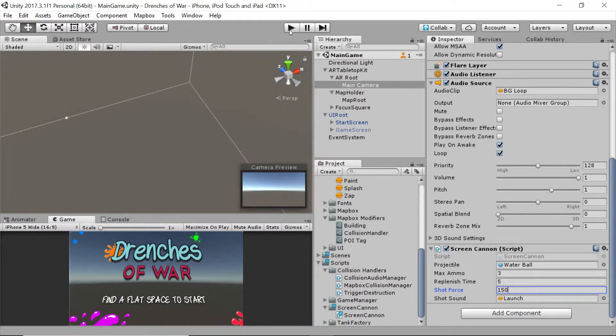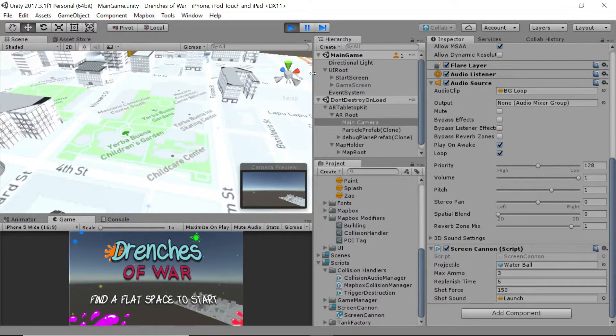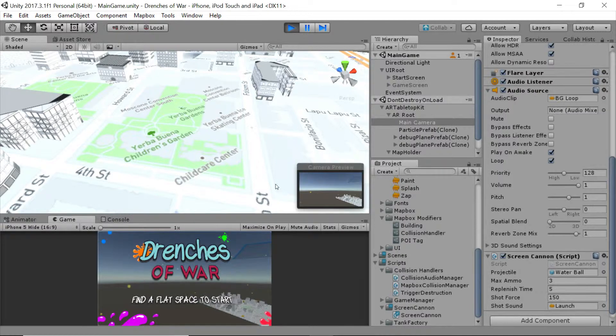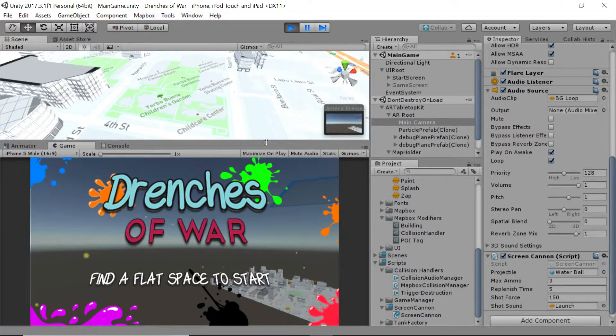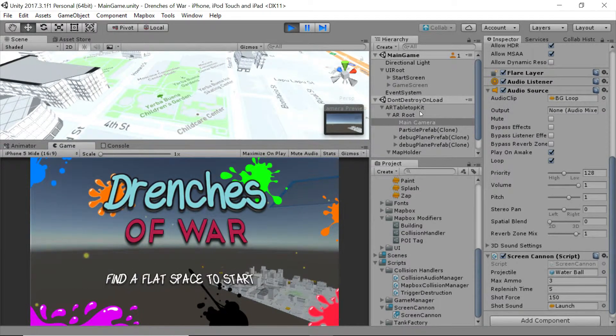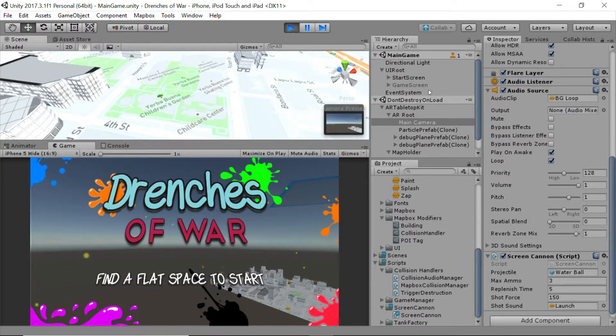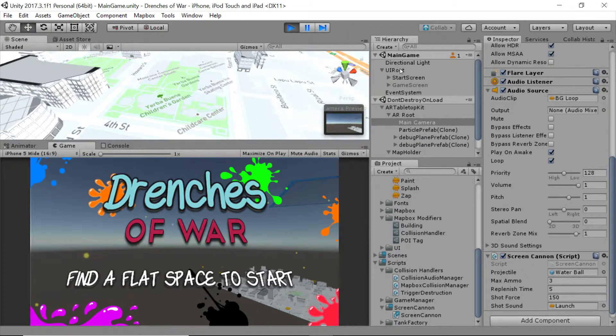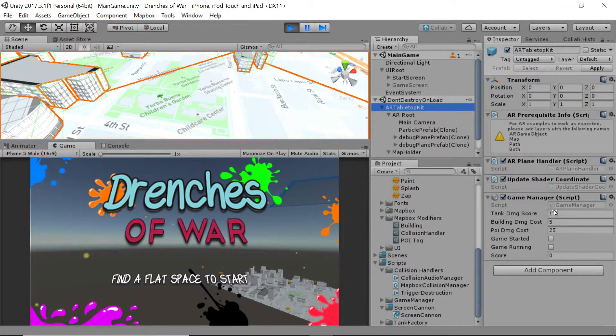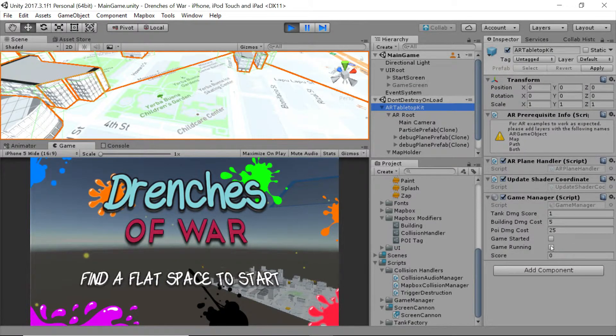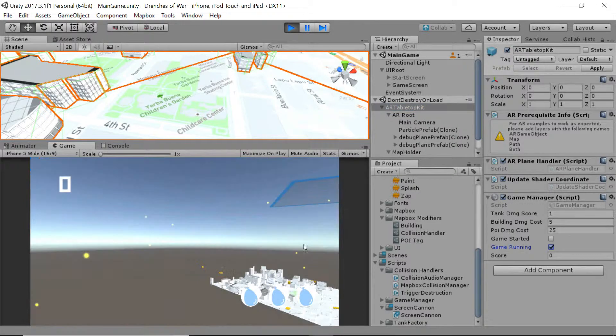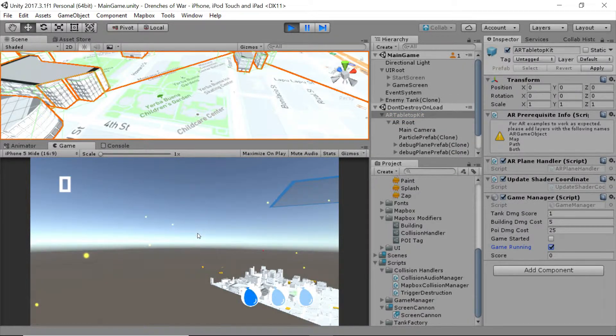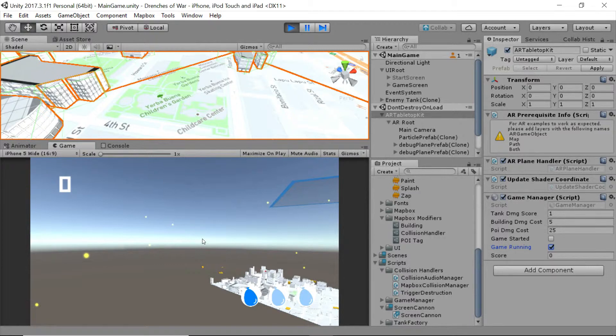So first things first, let's see if that fixed it. Let's press play, and let's check out how this feels and looks on our game screen. To access that, we need to go ahead and click on the AR tabletop kit to access our game manager, and we're just going to turn on game running so that the UI will go away, at least the starting UI will go away, and we can now shoot water balloons.